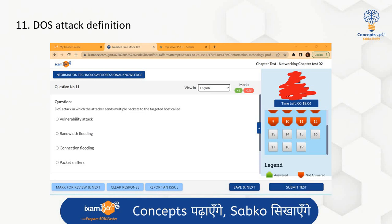The eleventh question was about DOS attack. We have discussed DOS attacks in mock tests and PDFs. A Denial of Service (DoS) attack is where the attacker sends multiple packets to the targeted host — this is called bandwidth flooding. If your basics are clear, this exam will be fruitful for you.